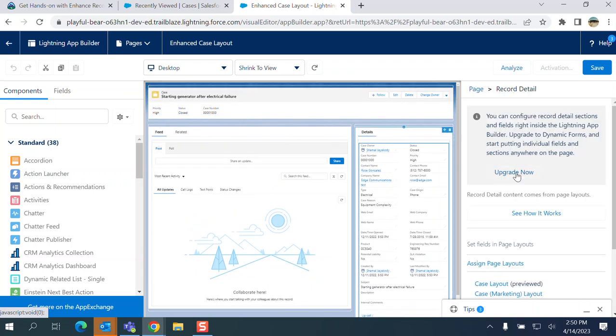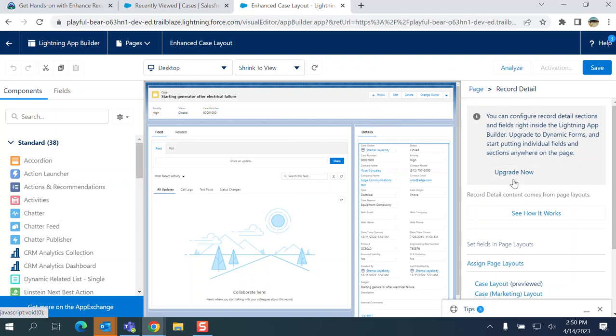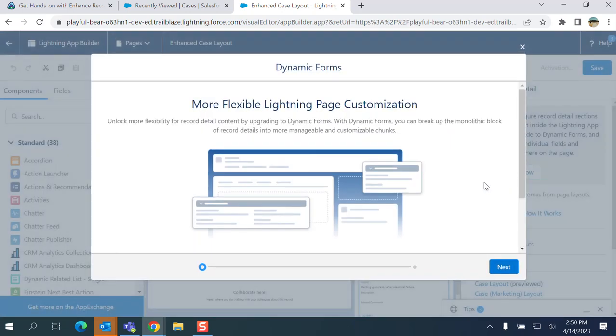We have to upgrade, you have to click the detail section, you have to upgrade now to dynamic forms here.